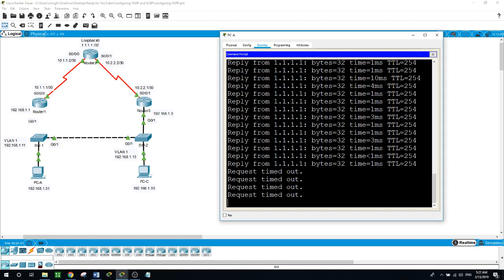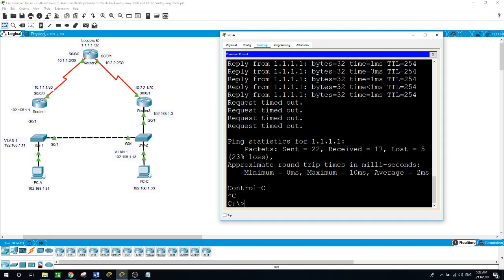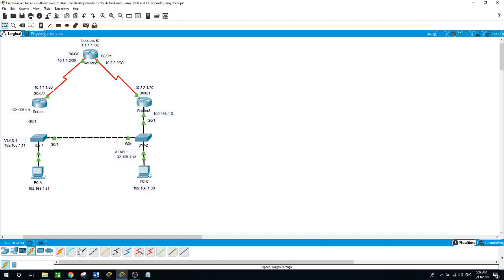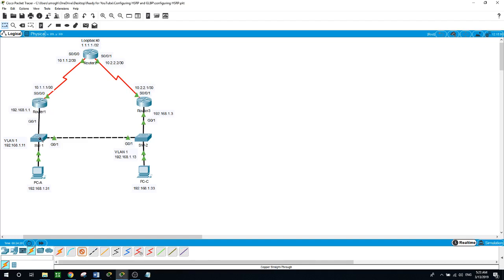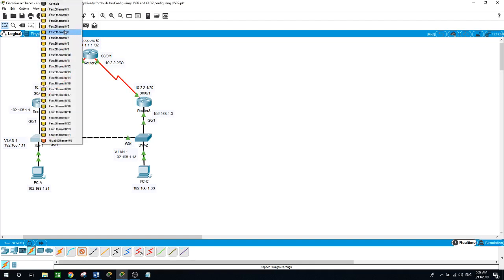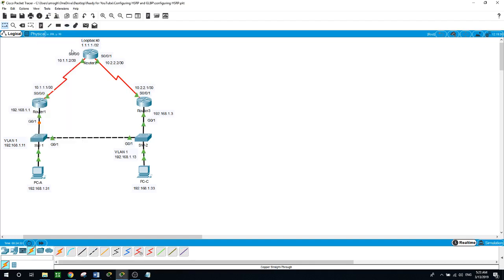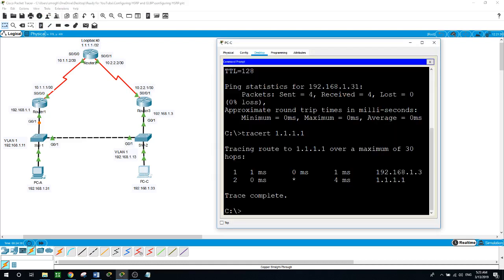I'll cancel it and connect the cable back between router 1 and switch 1. Now doing the same from PCC with a continuous ping to 1.1.1.1.